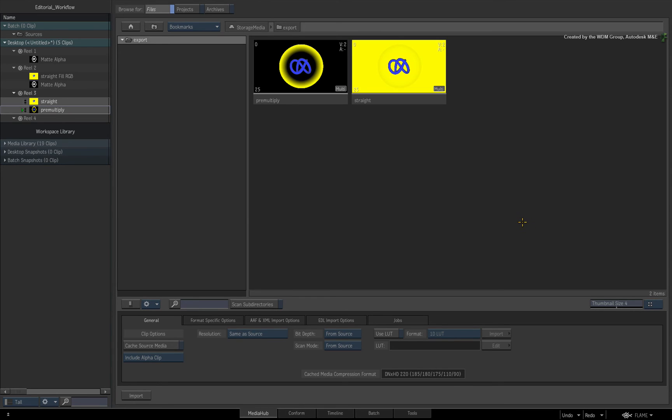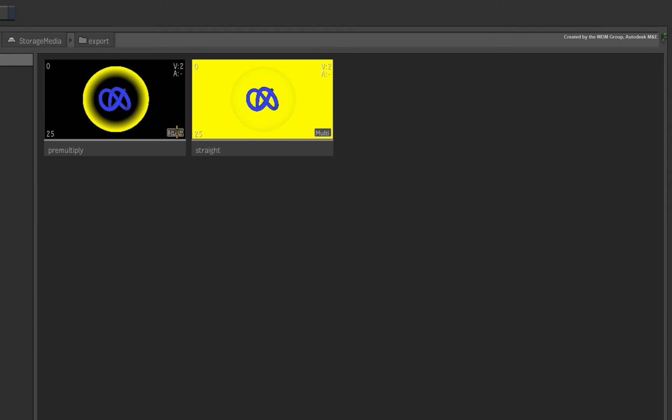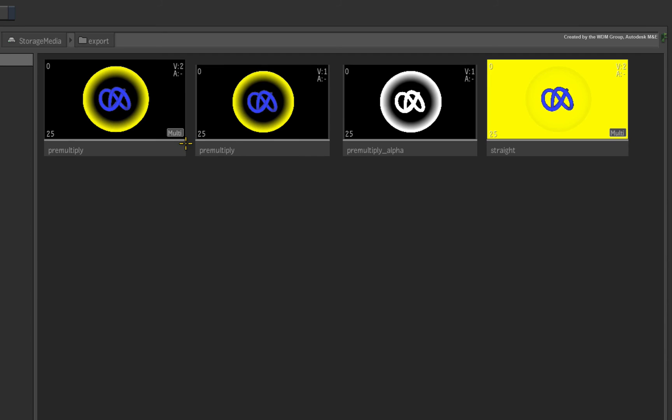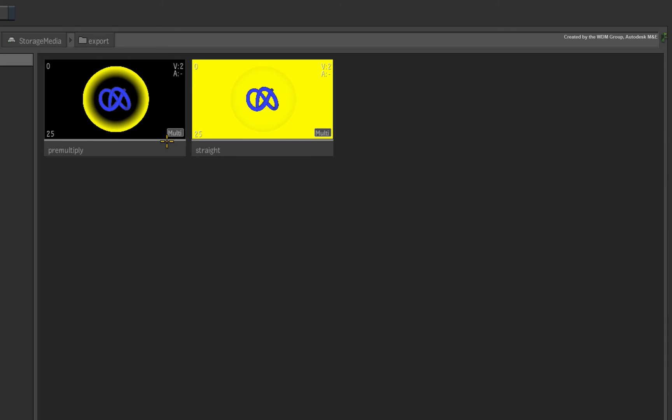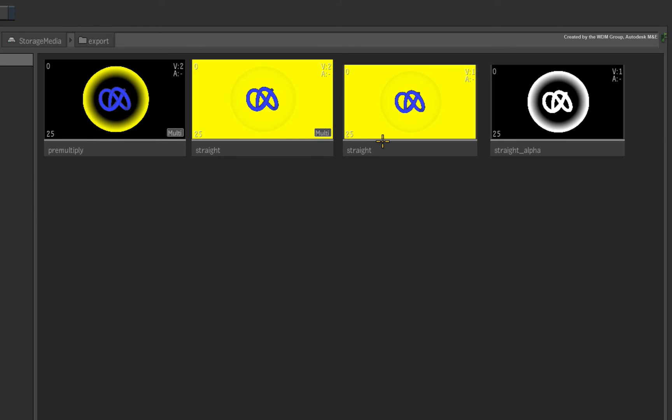If I open up the pre-multiply sequence, you can see that the RGB fill is already pre-multiplied by the alpha. And if I open up the straight sequence, the RGB fill was not multiplied by the alpha.